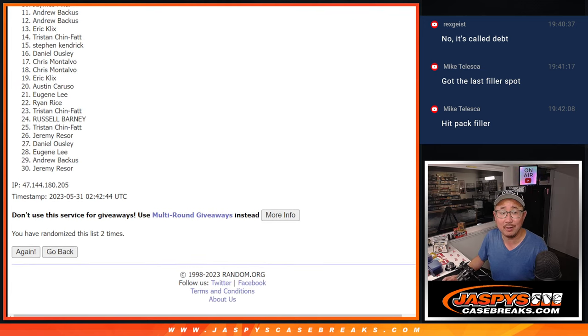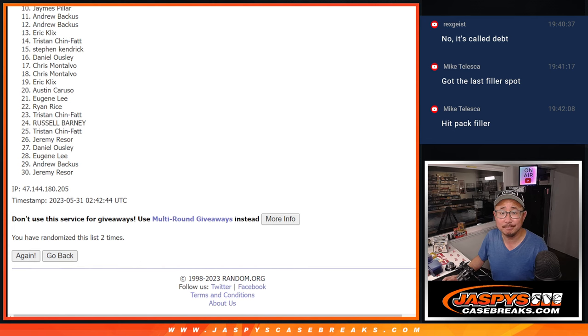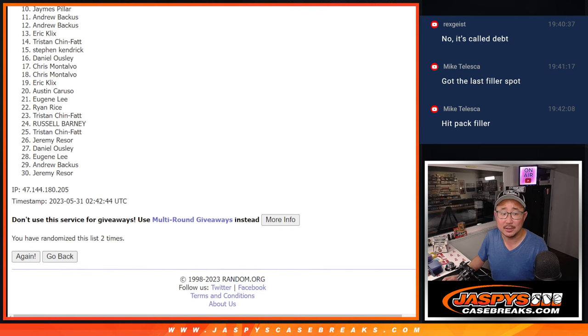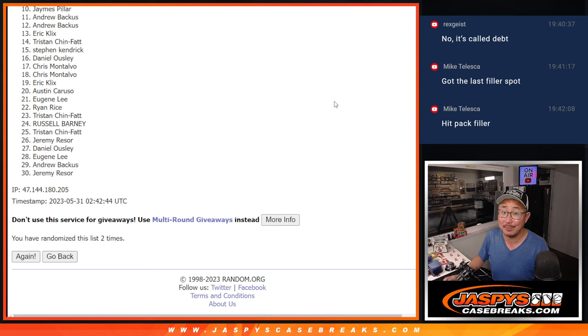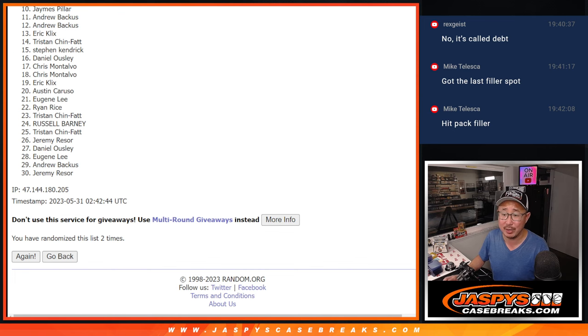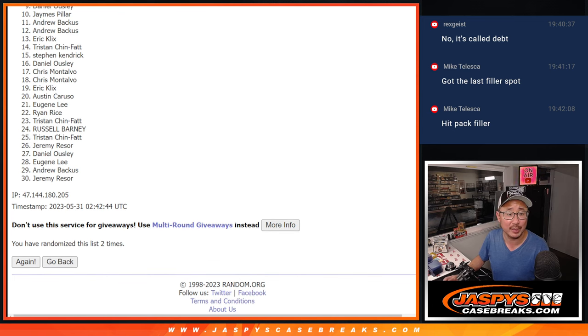So from 10 on down, sorry James. Very close, but just not quite. 10 through 30, thanks for giving it a shot. We'll get them next time. Top nine though, you're happy because you're in the next three box break of triple threads.